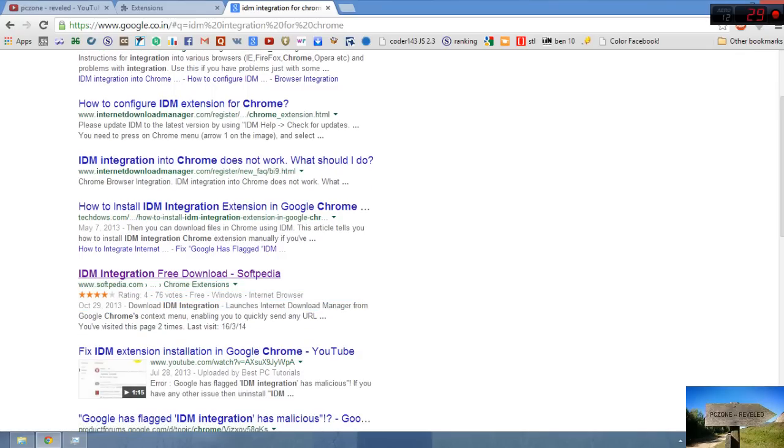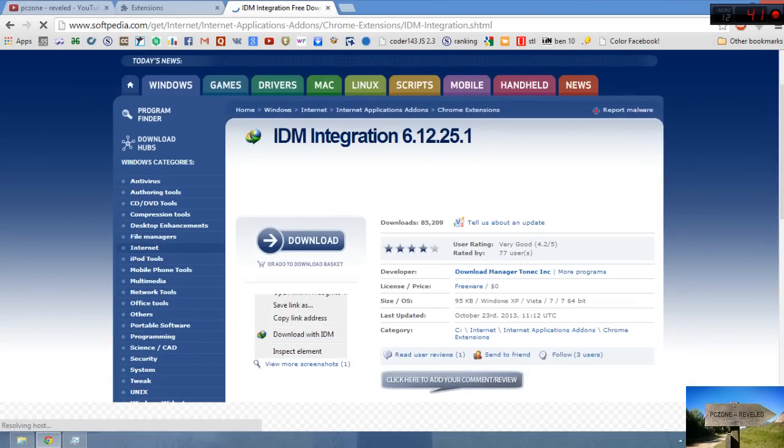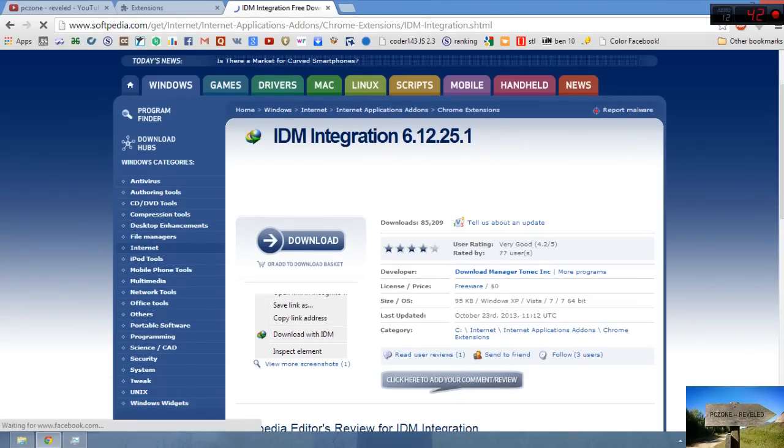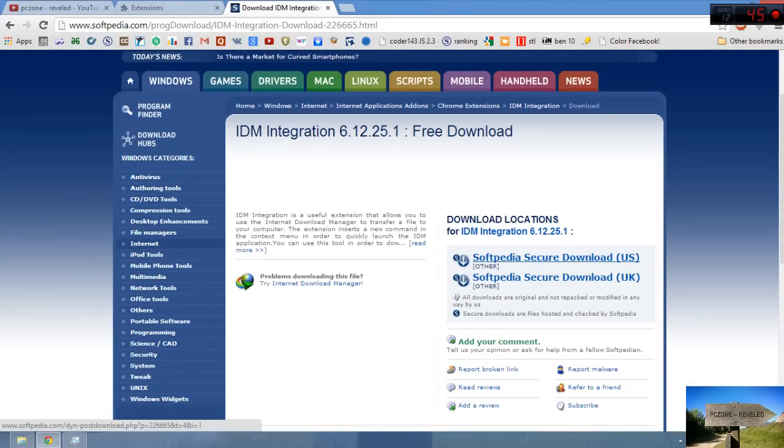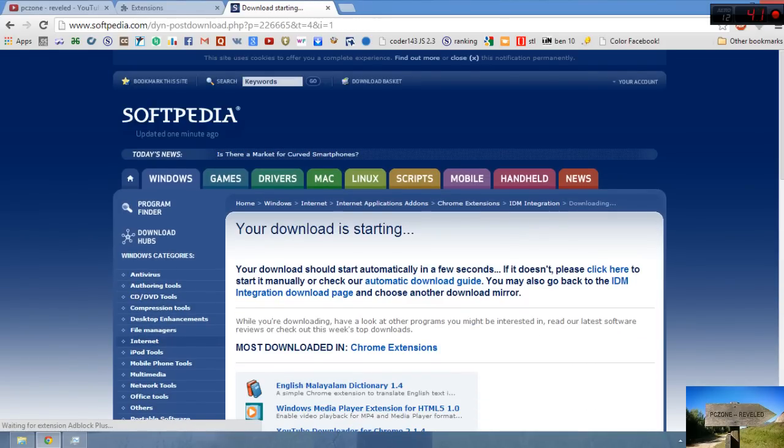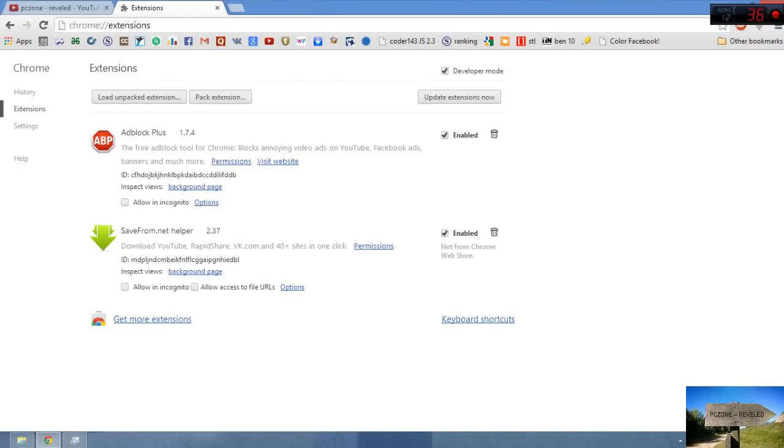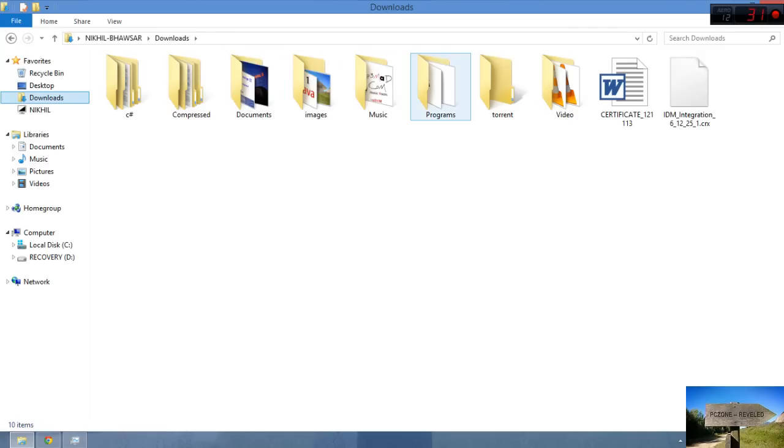Just click on it and from here just download Softpedia Secure Download, US, UK, whatever you want to choose. Now it will start your download. After downloading, what you have to do? Just go to your download.